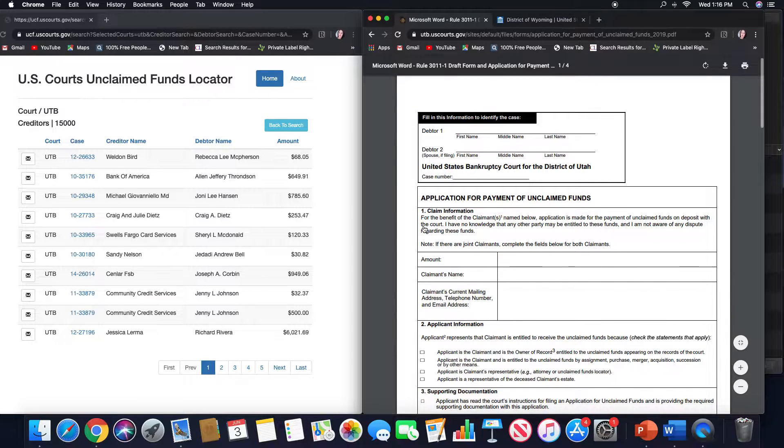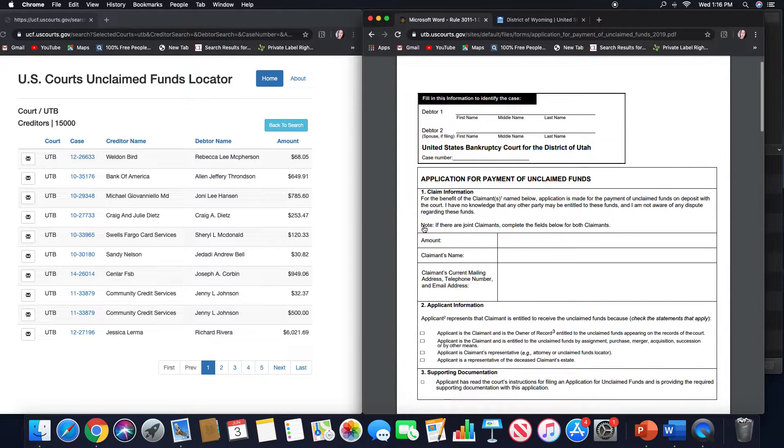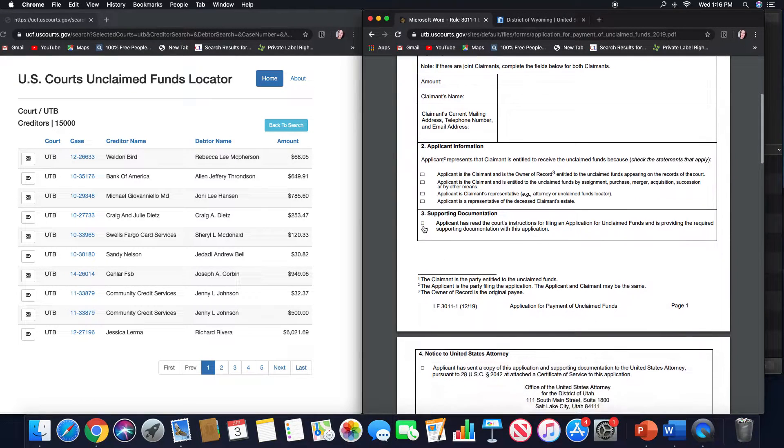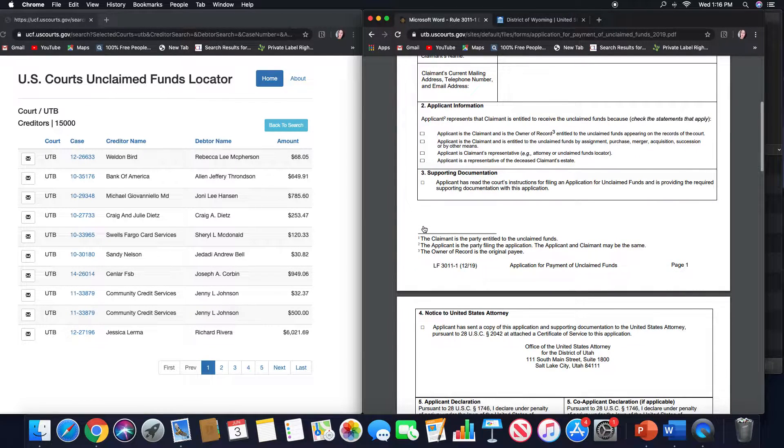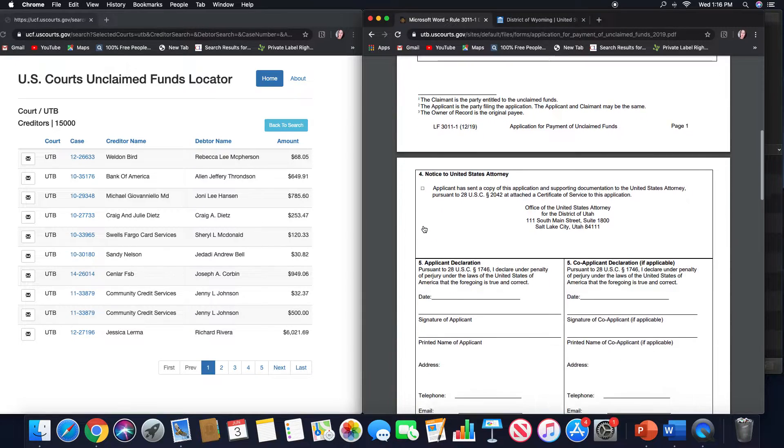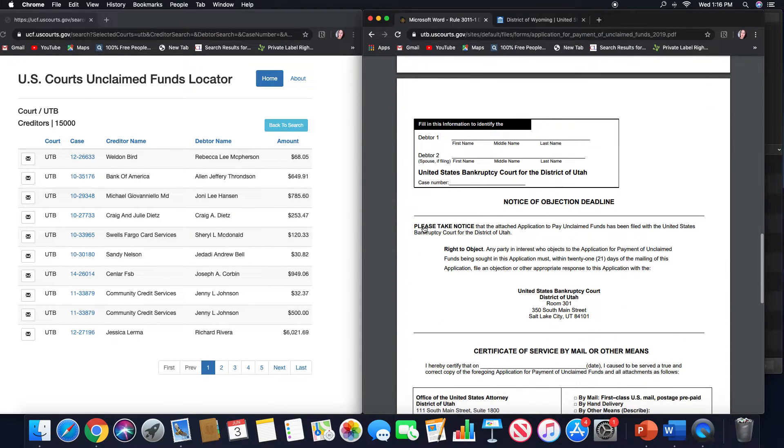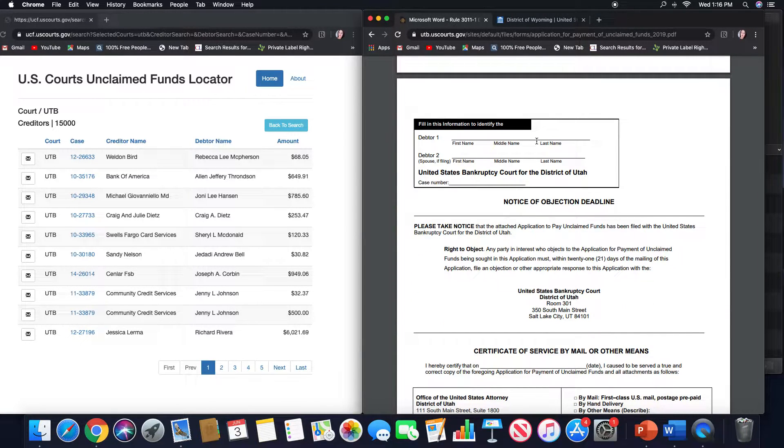This looks like the official form for this particular district, because they include something called a notice of objection deadline.